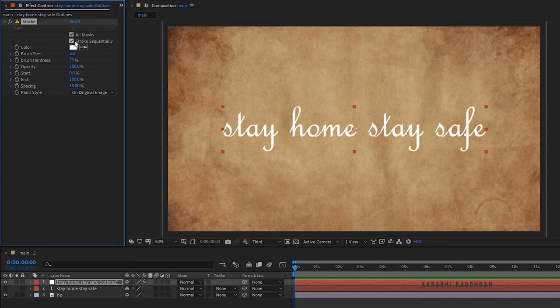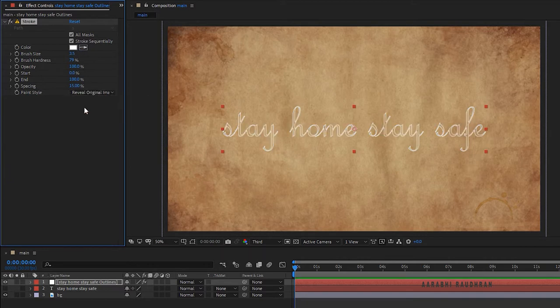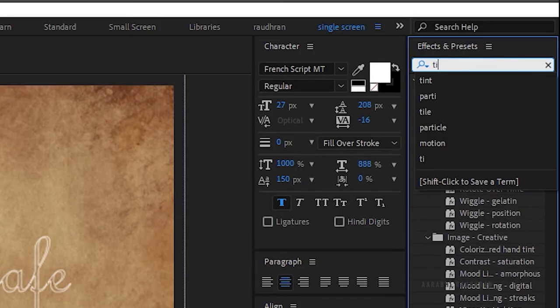Click on the all mask checkbox. Set the brush size to 3.5 and in the paint style, click on reveal original image.